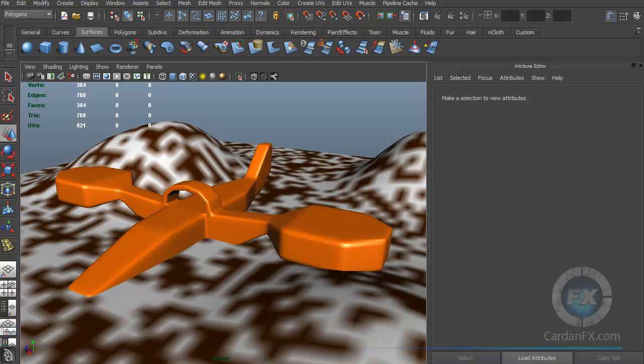Welcome back, ladies and gentlemen. We are in class number seven and now we are going to talk about rigging. There are a lot of different options inside Maya, but the rigging process is very important because it's the one that allows you to move a character. You can add bones to it and make it move, creating cool animations.